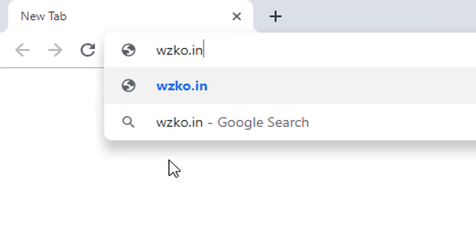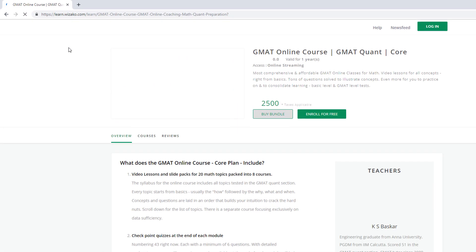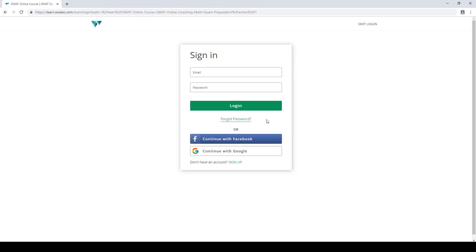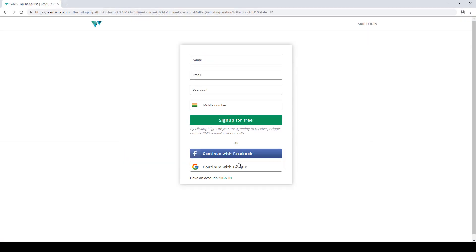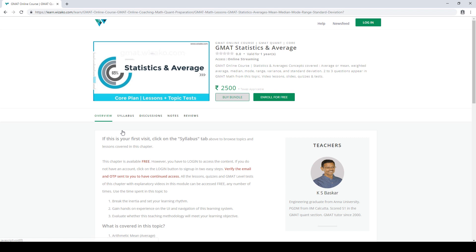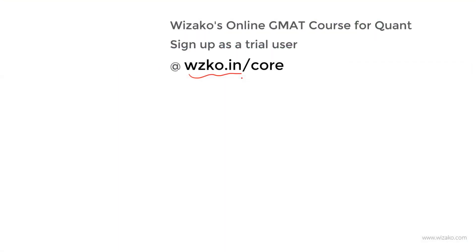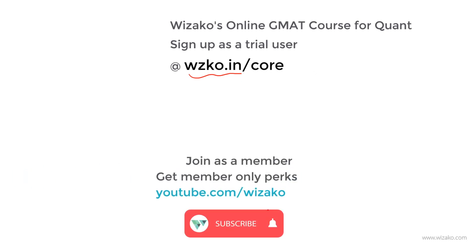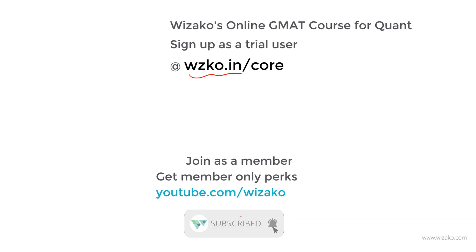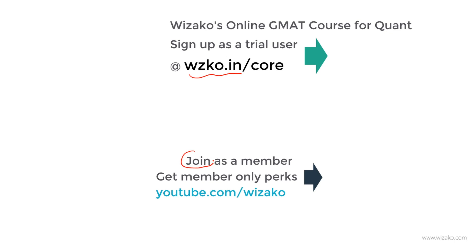Before you leave, two things: sign up as a trial user at wzko.in slash core, one of the most comprehensive online GMAT courses. Get started with a free topic on statistics and averages to build momentum for your GMAT preparation, then pay to unlock remaining topics. Also subscribe to the YouTube channel youtube.com slash bizaco, spread the word among friends preparing for GMAT, and consider joining the channel as a member for a small monthly fee to enjoy member-only perks.